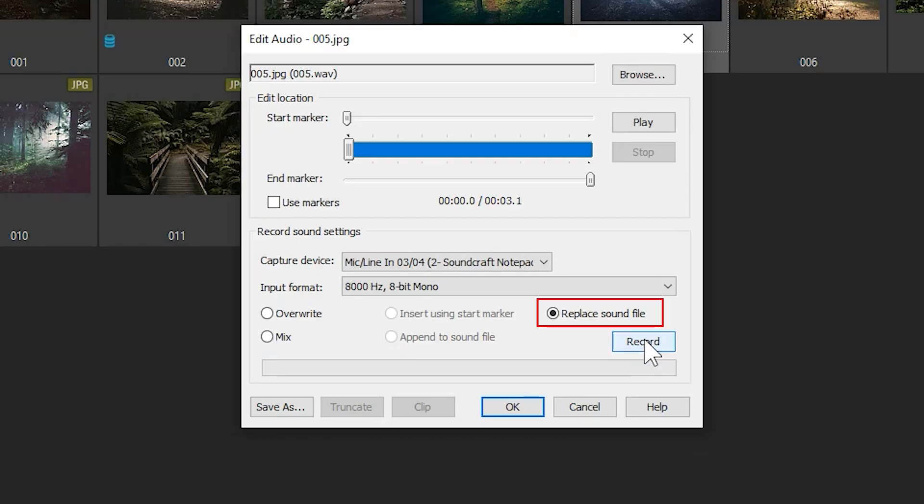By clicking Record, I can use my microphone to add an auditory note to my image. This could be editing information, or simply information about a travel photo. It's truly up to you.